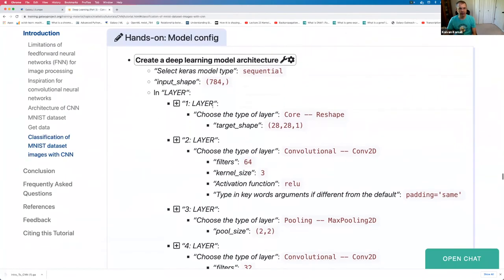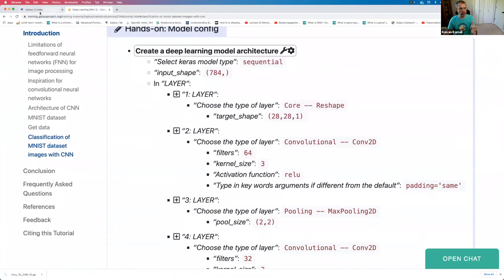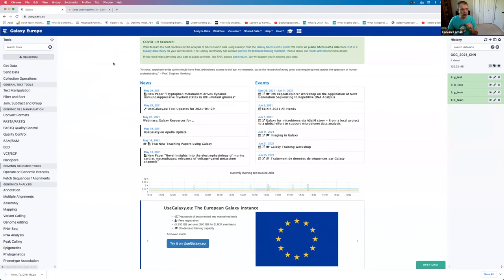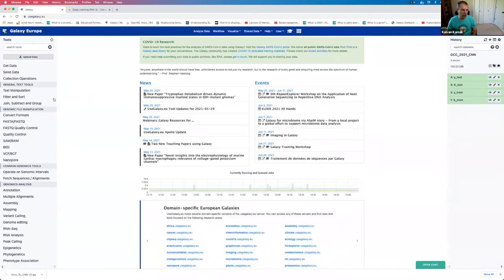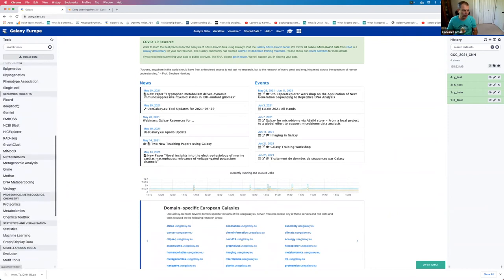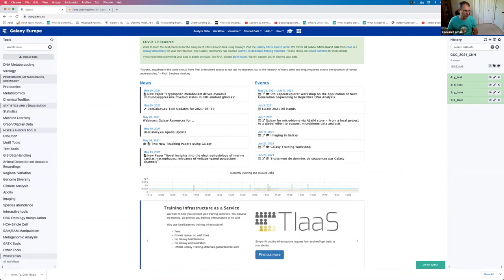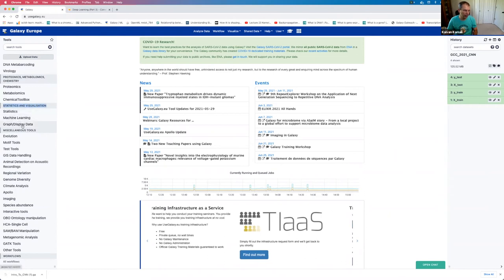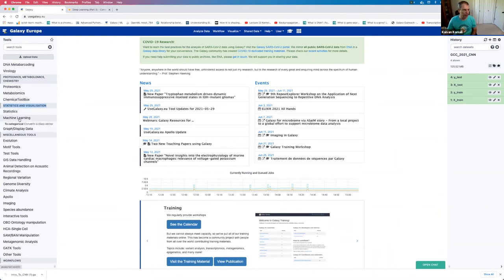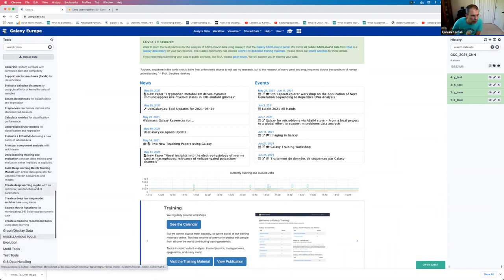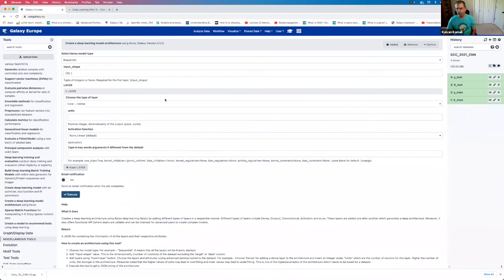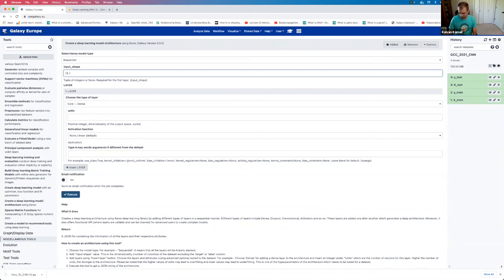I'm going back to the classification of MNIST and following these instructions in the Galaxy EU page. First, we need to create a deep learning model architecture. I know these tools are under statistics and visualization, machine learning. The 'create deep learning model architecture' tool is here. It will be a sequential model. The input shape is 784 because we're using the MNIST dataset — images of digits 0 to 9, which are grayscale 28×28 pixels, so 28×28 = 784 pixels.